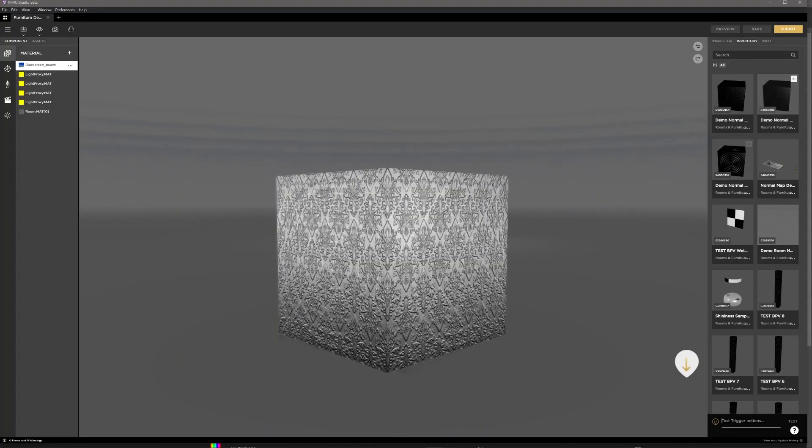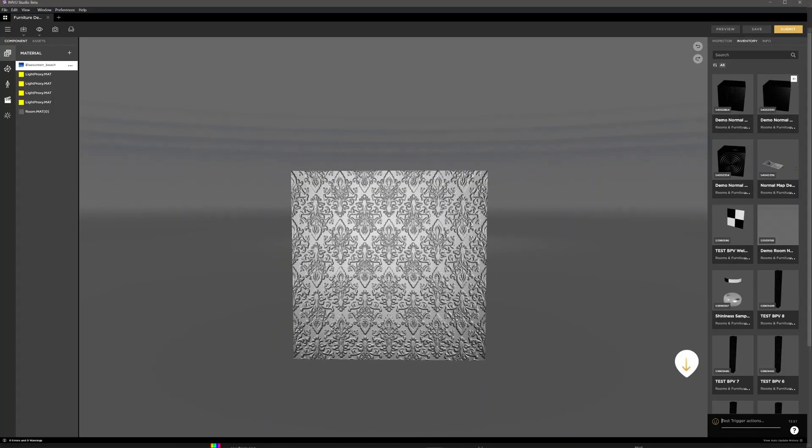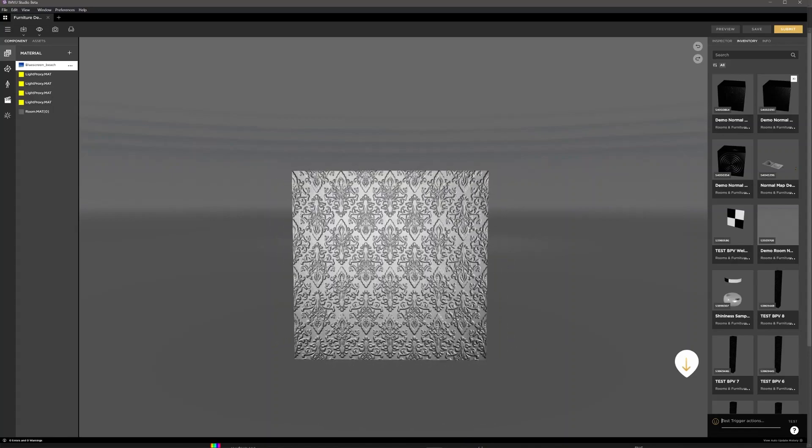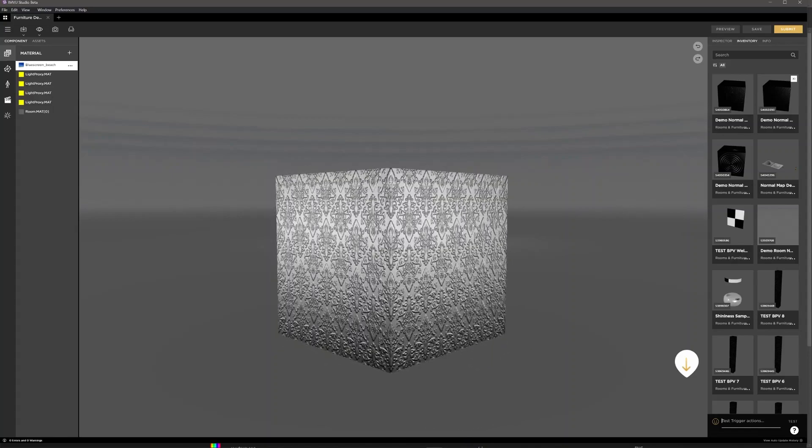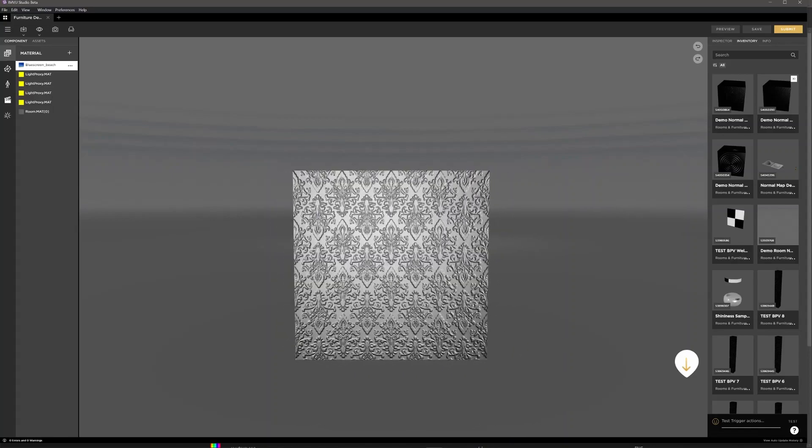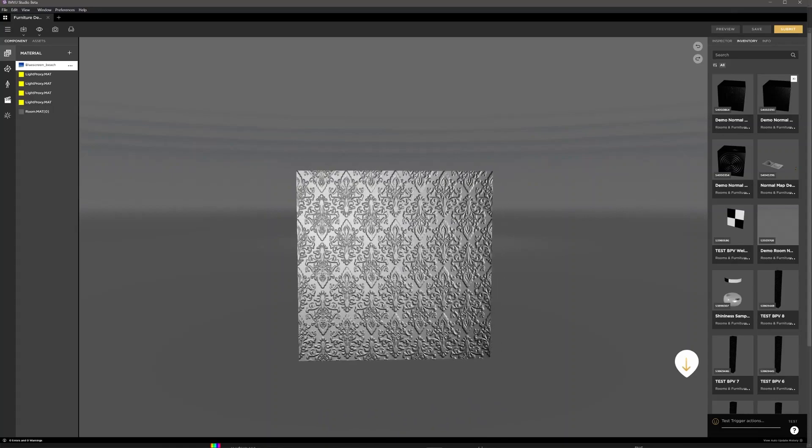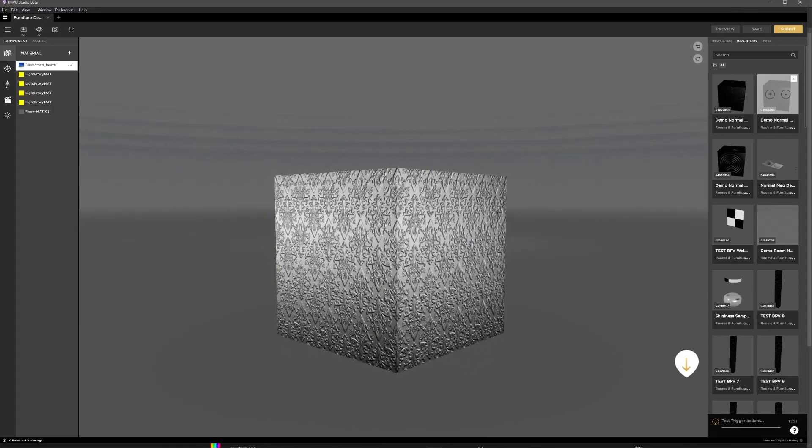Using normal maps you can add fine detail that reacts to lighting in the scene without the need for added detail in the mesh or in the diffuse map.